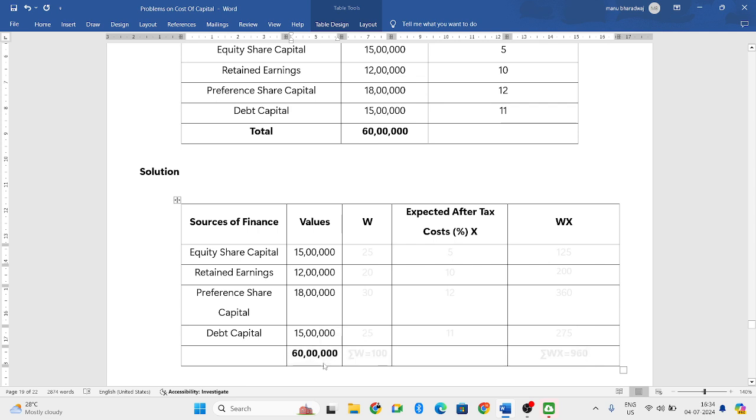Now we need to find out the weights. To find out the weights, you need to divide each value with the total.